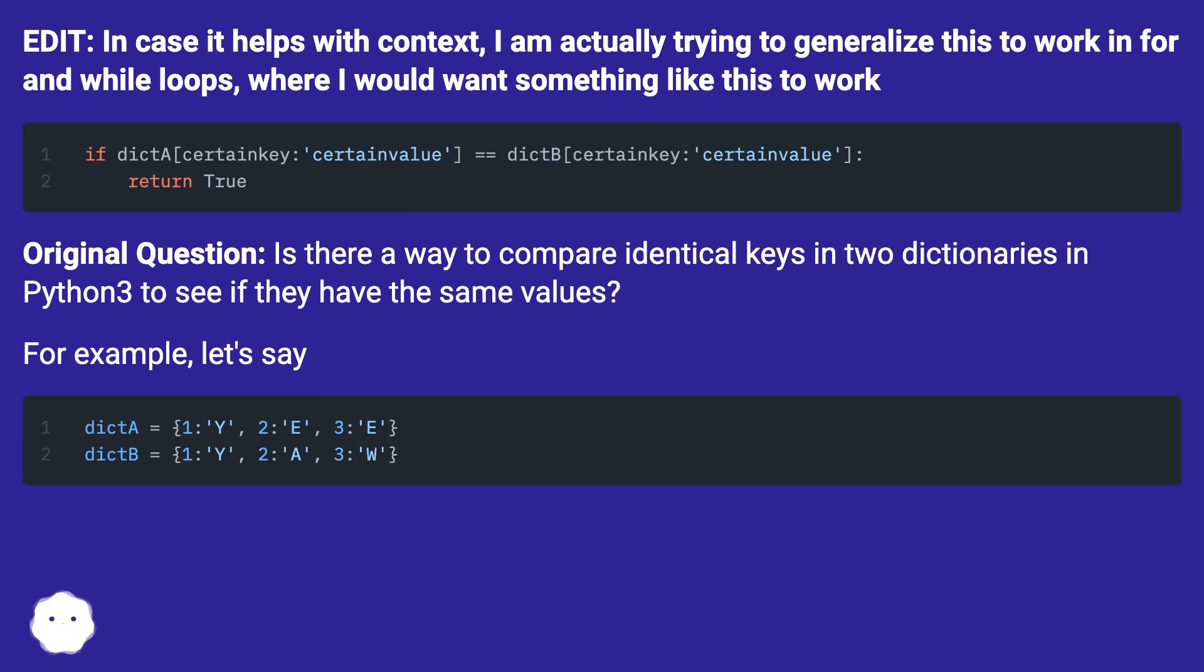Original question: Is there a way to compare identical keys in two dictionaries in Python 3 to see if they have the same values?